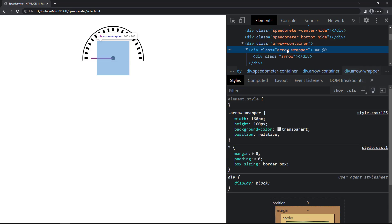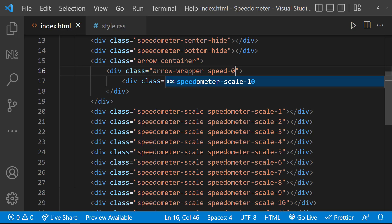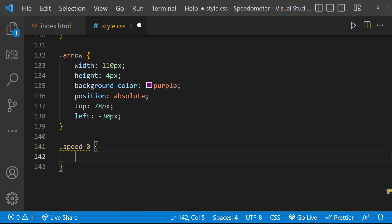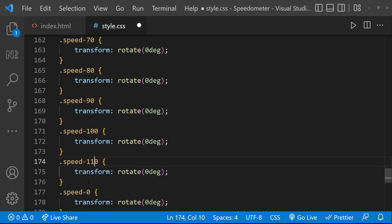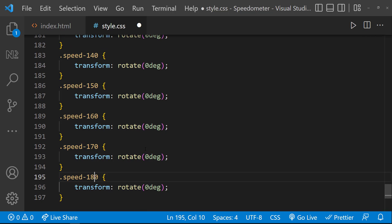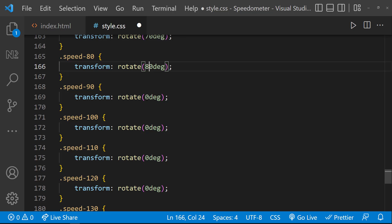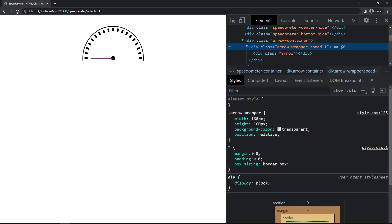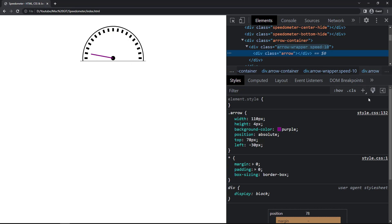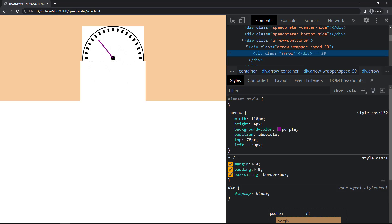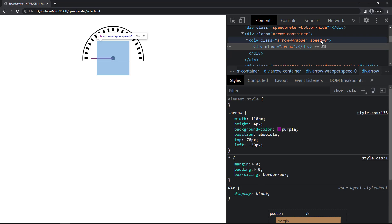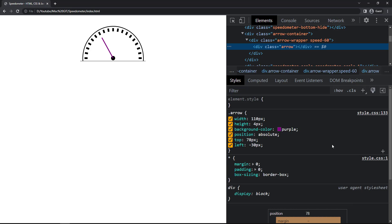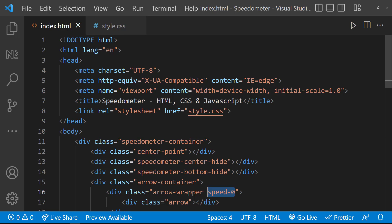The idea is that when I rotate the wrapper, the arrow will also rotate. So let me add a new class 'speed-zero', and for this class use transform with rotate 0 degrees. Let me create the other classes with their respective rotation values. Now if I change this class, you can see the arrow is moving. Adding some transition makes it look much better.